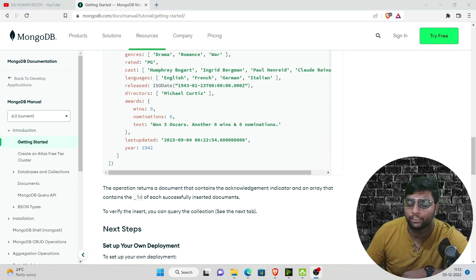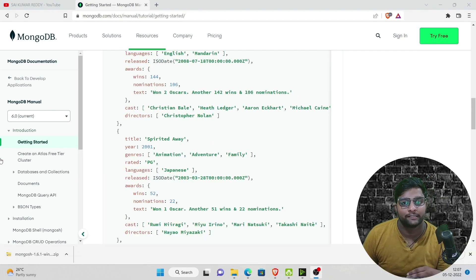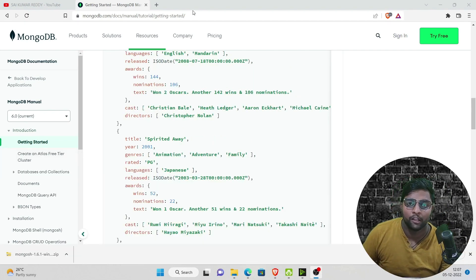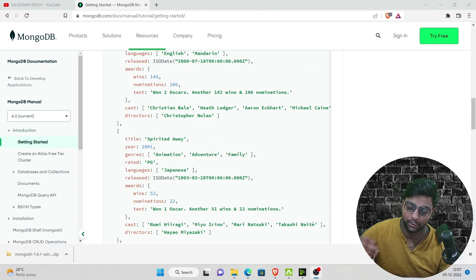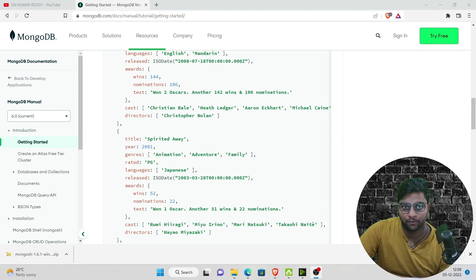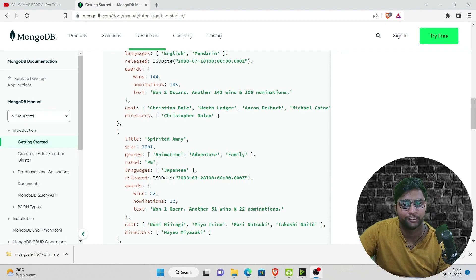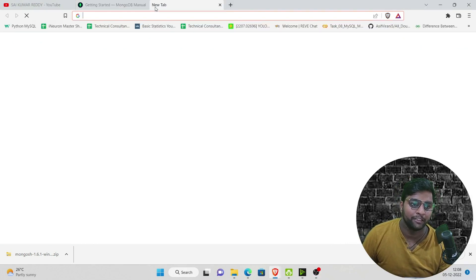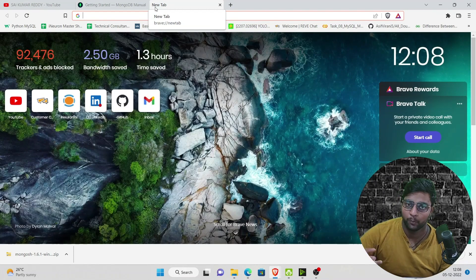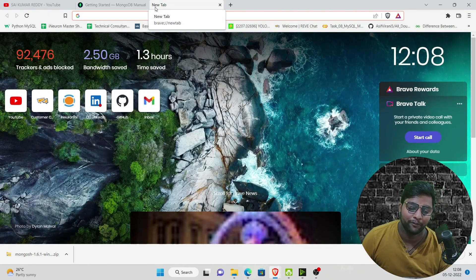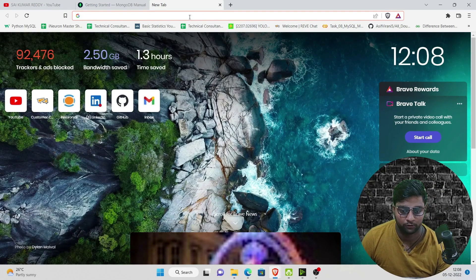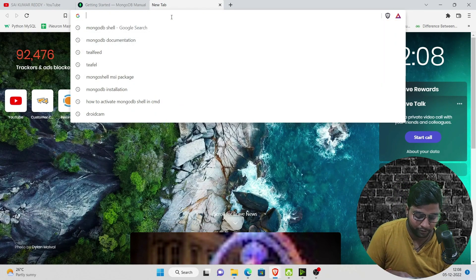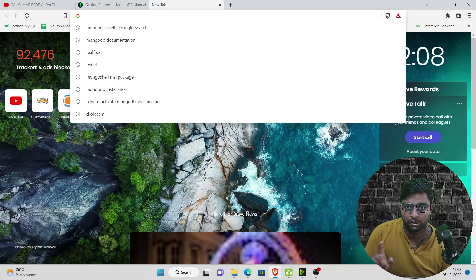Now let's move to the installation process. MongoDB provides both a cloud feature and the ability to run MongoDB commands on your local system. The cloud feature is more stable and I recommend it, but in this video we'll install it locally and perform MongoDB commands locally first. Later we'll also cover the cloud/online version. To start, we need to download the MongoDB Shell.